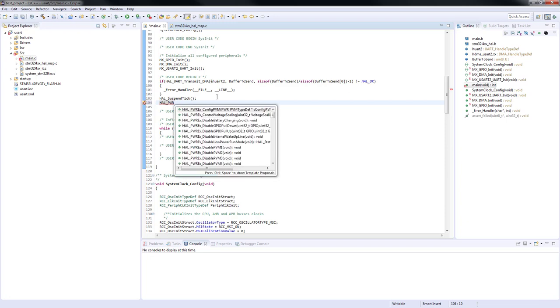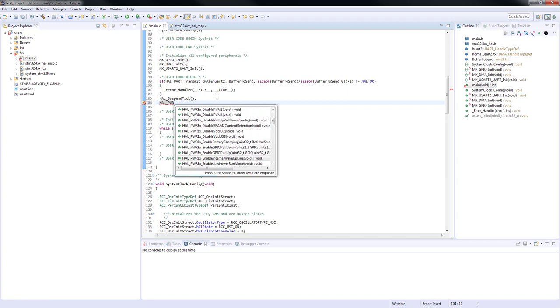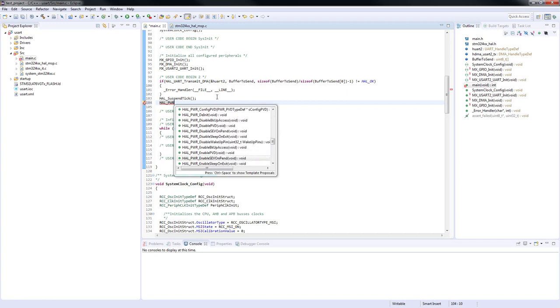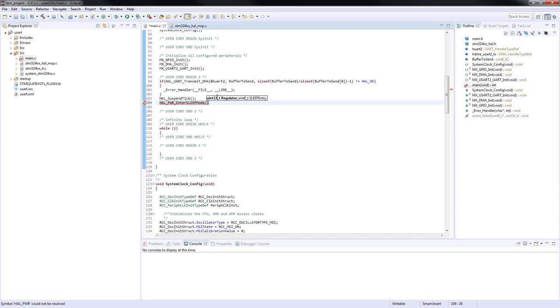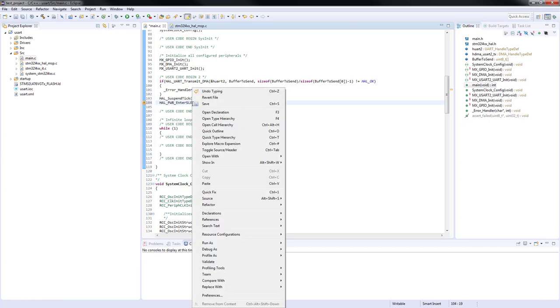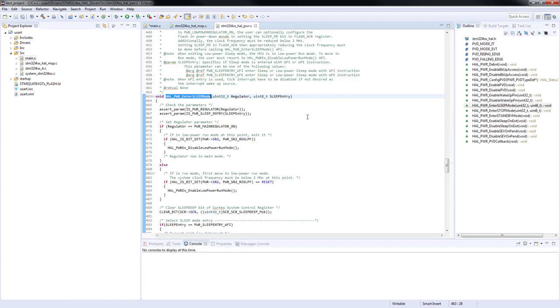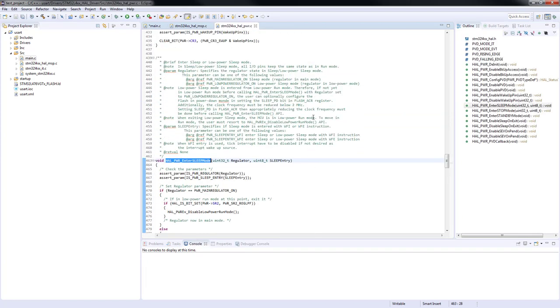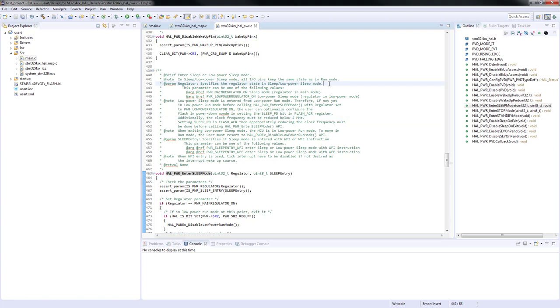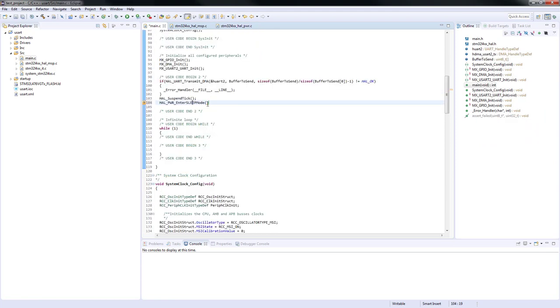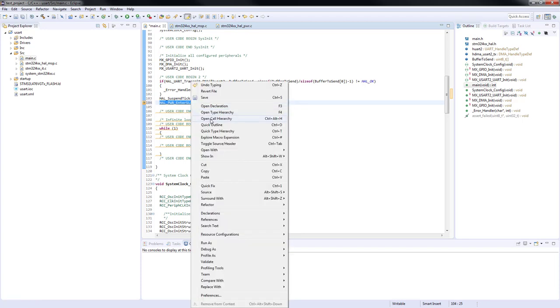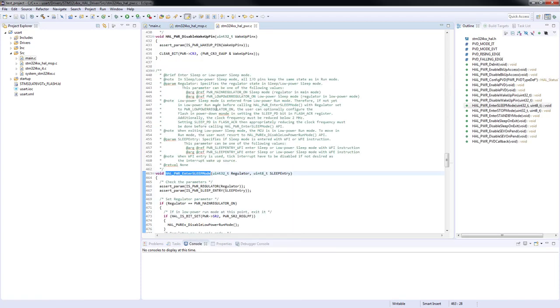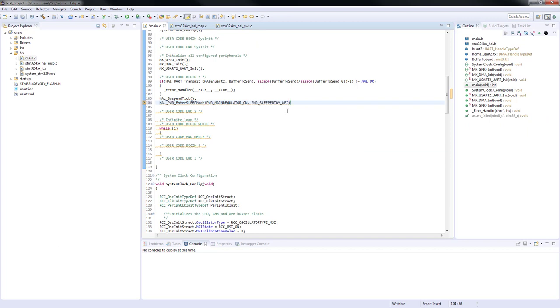Now we can finally call the function used to enter the sleep mode. As always, the function name starts with HAL, then PWR since it's related to power control. We can press control space to look for the proper function. HAL_PWR_EnterSleepMode seems to be a good choice. The function has no return value and it expects two arguments, the regulator mode and sleep entry. The explanation of the meaning of these two arguments is out of the scope of this example. We will pass PWR_MAINREGULATOR_ON and PWR_SLEEPENTRY_WFI. The only important thing for now is that we are entering sleep mode in which core clock is turned off.